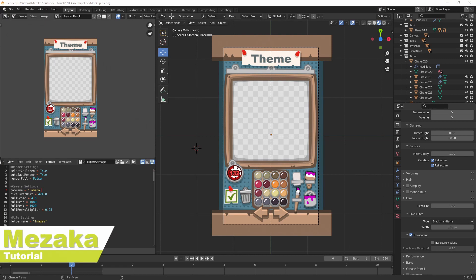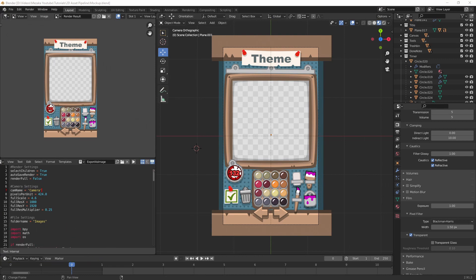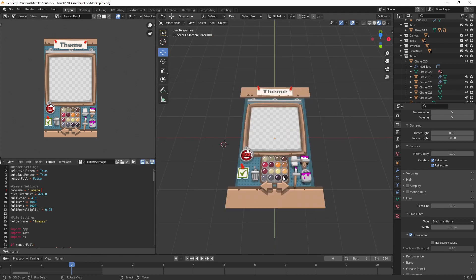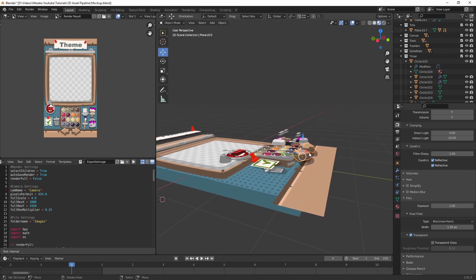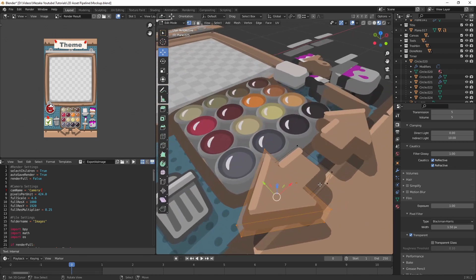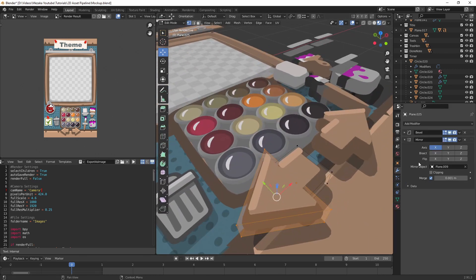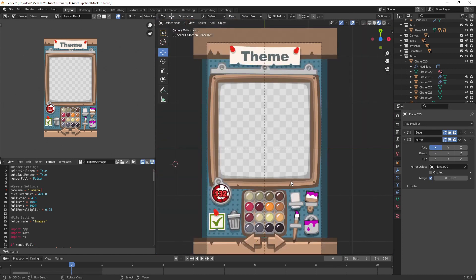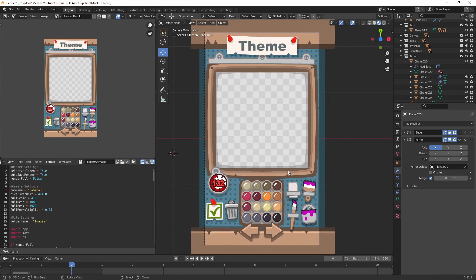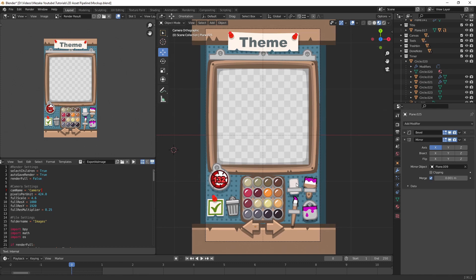Hi, this is Metzaka and today I want to show you a small sneak peek at the asset pipeline that I use when creating 2D graphics using Blender. What I generally do is I go into Blender and I create these mockups using just meshes and 3D objects. You can see I'm just having meshes here with some bevel, mirror, and subdivision modifiers on them, and I generally use these to create the graphics that I want because I'm just a lot faster in Blender.